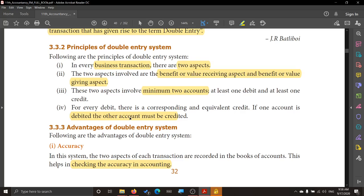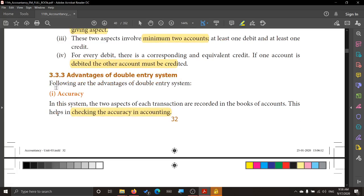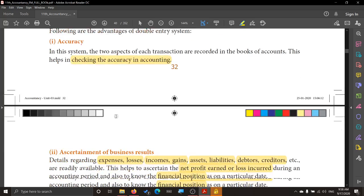Now the advantages of double entry — there are four points. First and foremost is accuracy. Because you are recording all the transactions, it becomes very easy to check the books of accounts. This helps in checking the accuracy in maintaining the books of accounts.